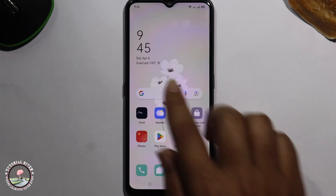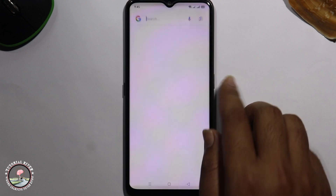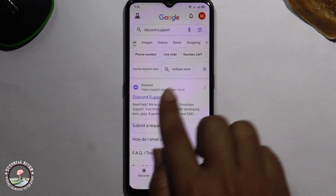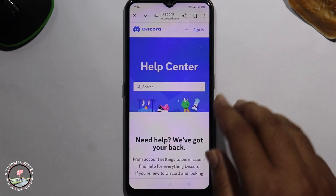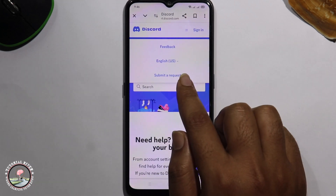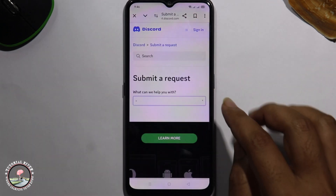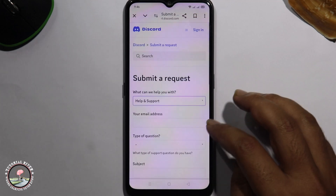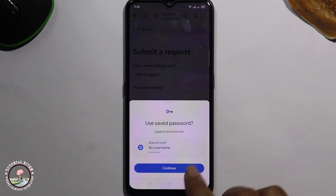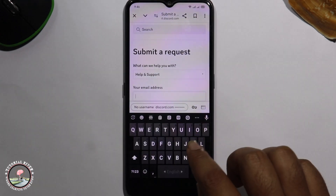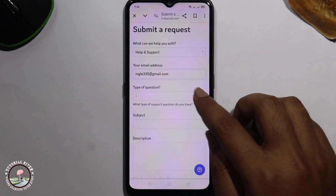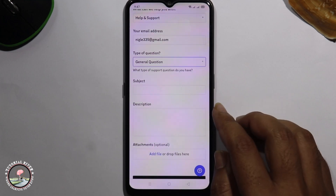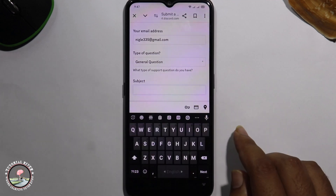Open up your Google search bar and type 'Discord support'. Tap on the three lines, select option number three, and submit a request. Tap on here, select 'Help and Support', type your valid email address, select 'General Question', and for the subject type 'Reset Discord Account'.